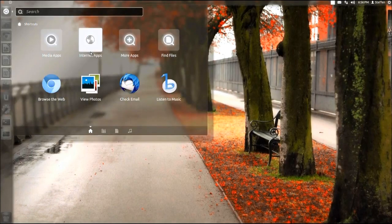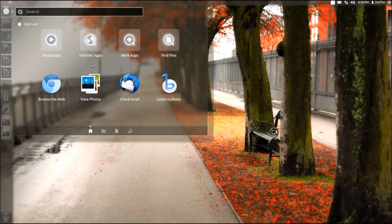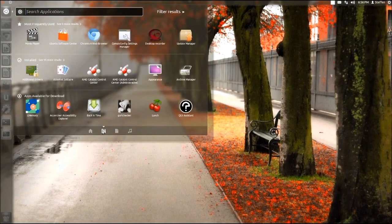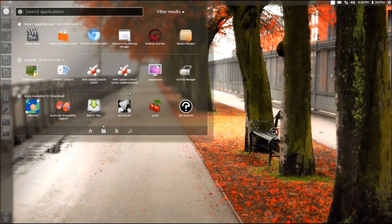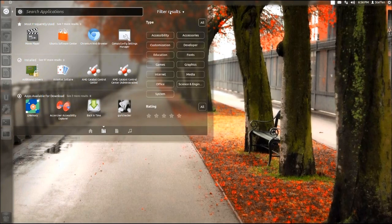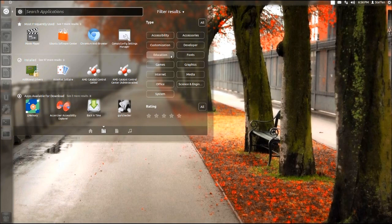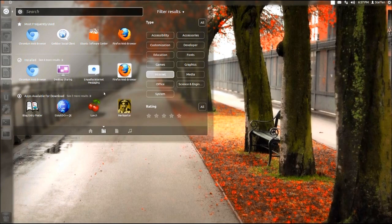Right here it's the same as in 11.04. But if we go to applications here we have this filter right here. If we click filter we have the accessibility, accessories, customization, developer, education and so on. So if I press internet we have my most frequently used applications.